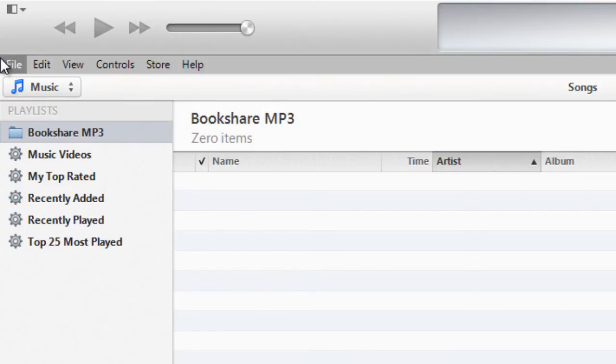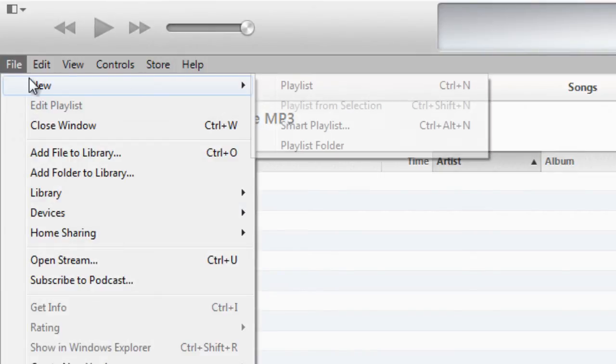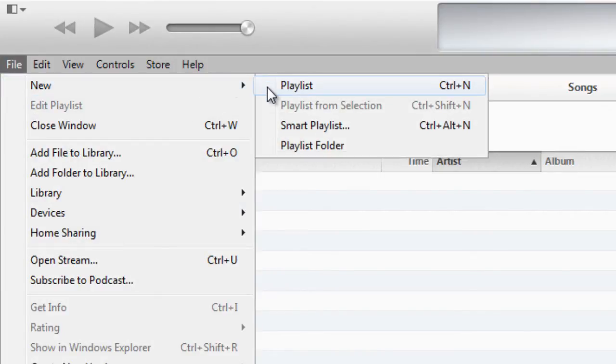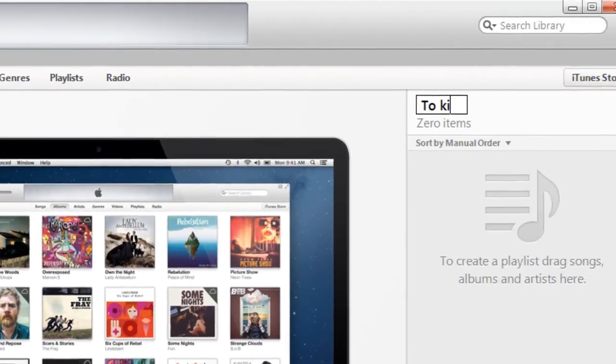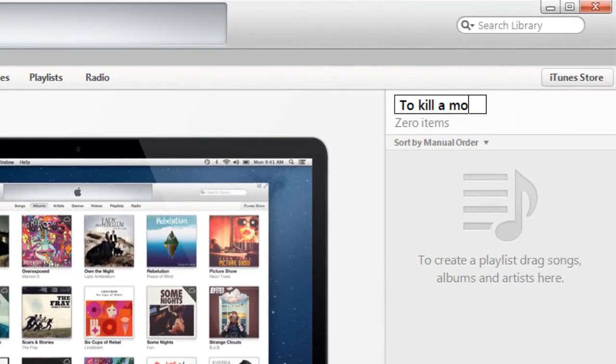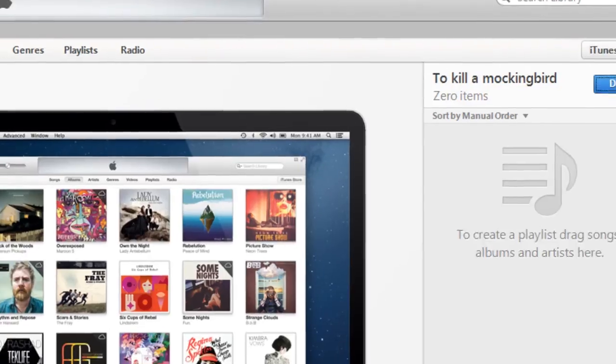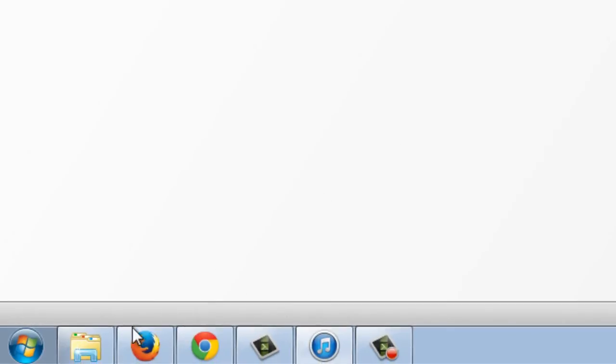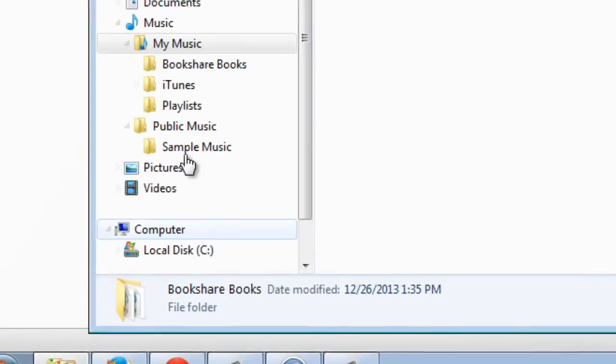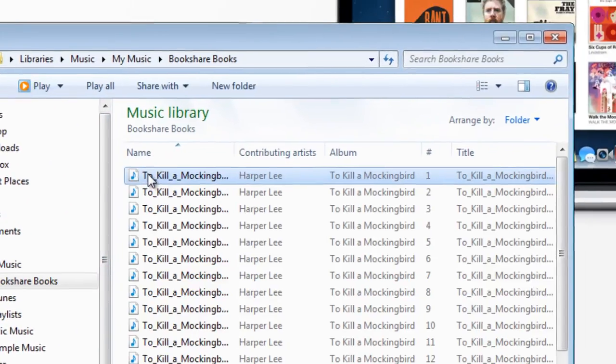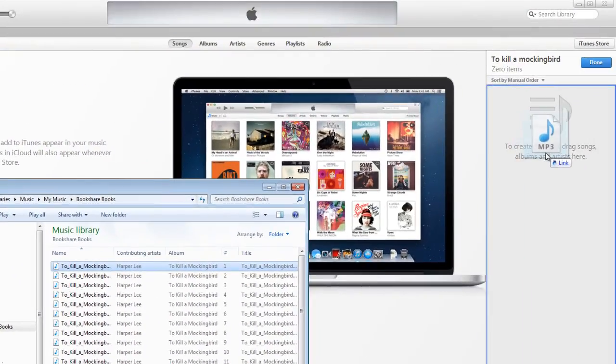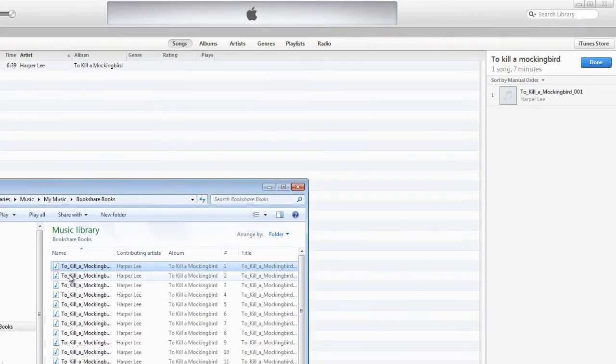Next, create a new playlist in your new folder by selecting new playlist under the file menu. Name the playlist the title of the book you have downloaded. Repeat this step for each title downloaded. Drag the folder of the MP3 book from the folder on your computer to the designated playlist in iTunes.